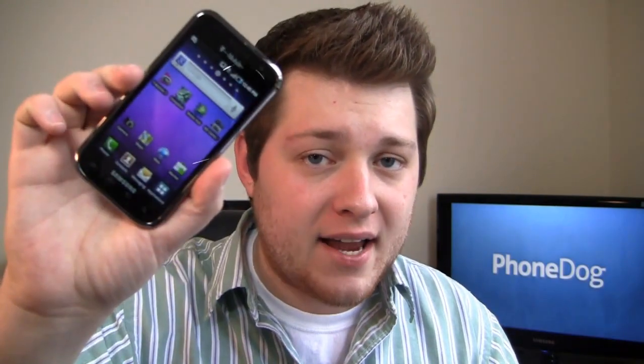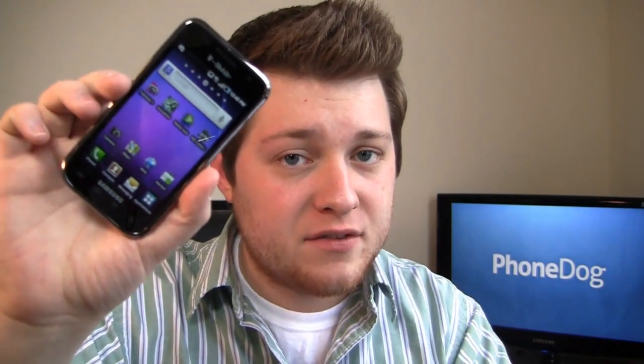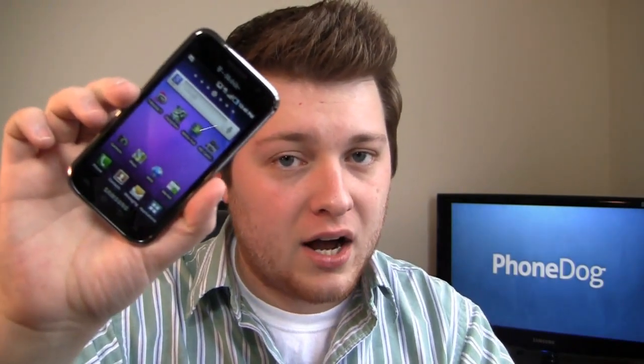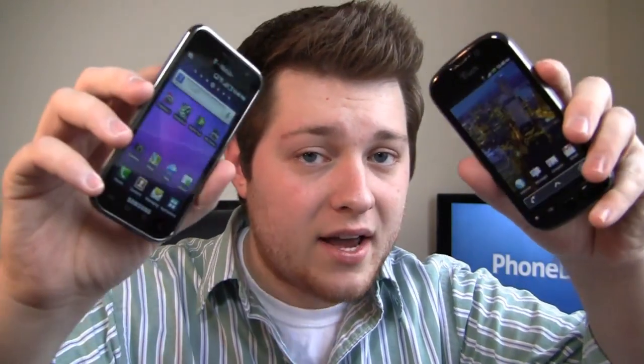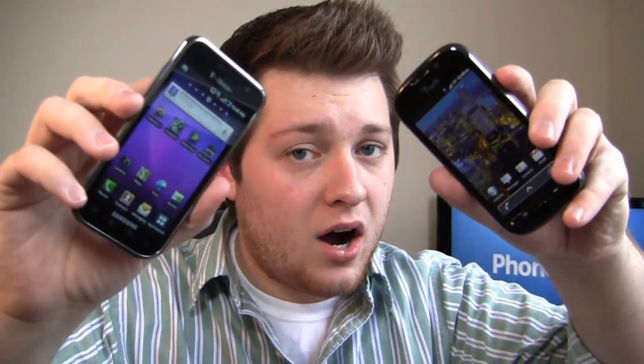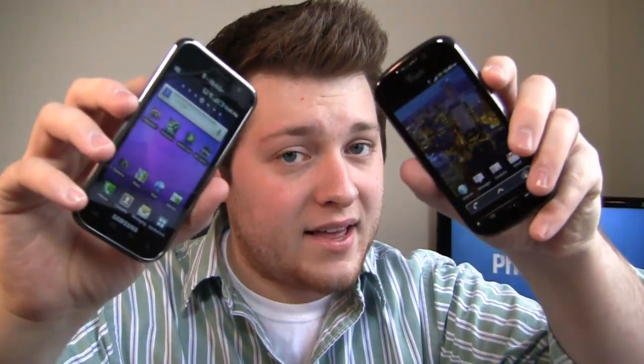On one hand you have the Samsung Galaxy S4G, a revised version of the Vibrant — we saw it at Mobile World Congress — basically the same design but with a few minor improvements: front facing camera, new battery door, bigger battery, Android 2.2. Then on the other hand you have the T-Mobile champion, the MyTouch 4G: one gigahertz processor, 3.8 inch display, 5 megapixel camera, running Android 2.2 as well. So you have two high end Android devices on T-Mobile.